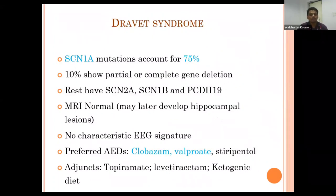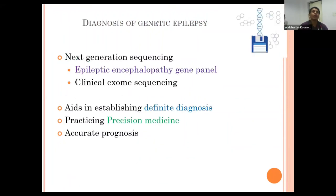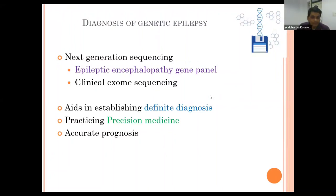There is no characteristic EEG signature in Dravet syndrome. Preferred AEDs are clobazam, valproate, and stiripentol—stiripentol received FDA approval in August 2018. Adjunctive treatments include topiramate, levetiracetam, and ketogenic diet. Genetic epilepsy is diagnosed by next-generation sequencing, epileptic encephalopathy gene panel, and clinical exome sequencing, enabling definitive diagnosis and accurate prognosis.